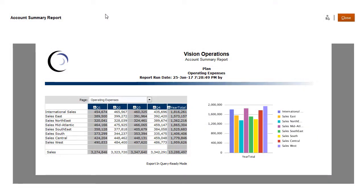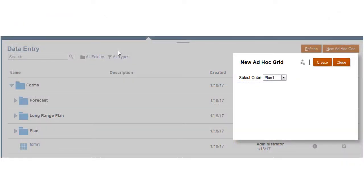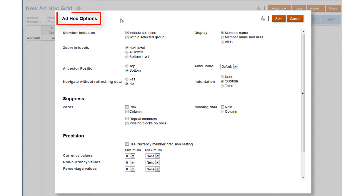You can also open saved reports or reports that have been designed with the report designer, or create a free form ad hoc grid and use the ad hoc options to select members and customize the ad hoc grid like the form.